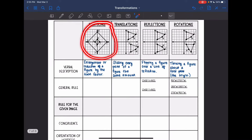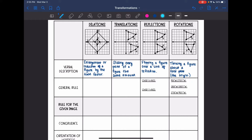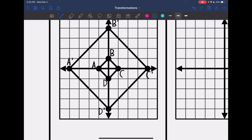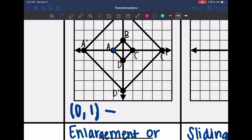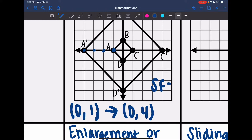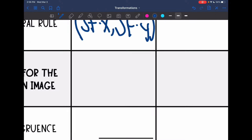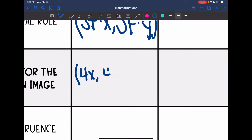The first transformation we learned about was a dilation — an enlargement or reduction of a figure by the scale factor. The general rule is: take the scale factor, multiply x by it, and multiply y by it. For this specific image, my original A is at (0,1) and my new A is at (0,4), so our scale factor is four. That means the rule for this image would be (4x, 4y).